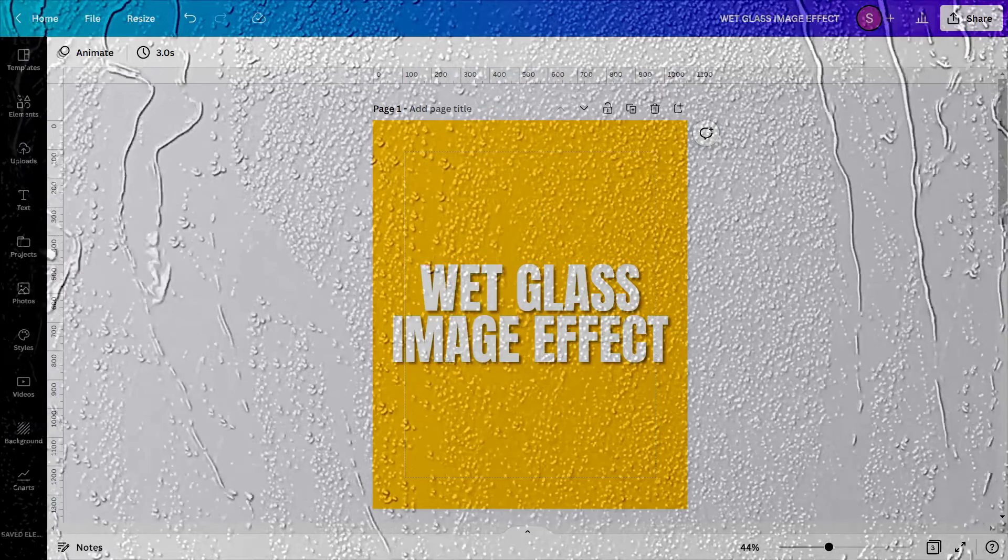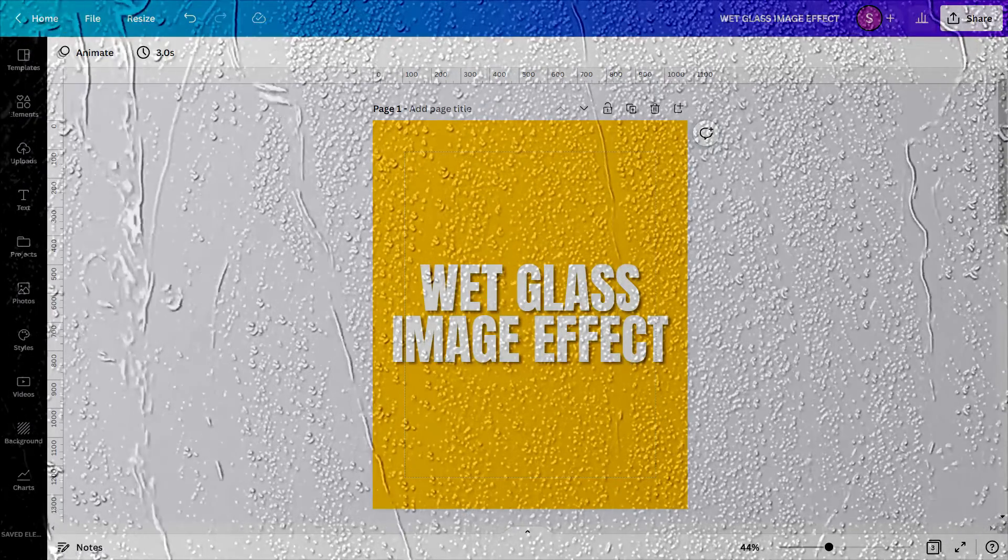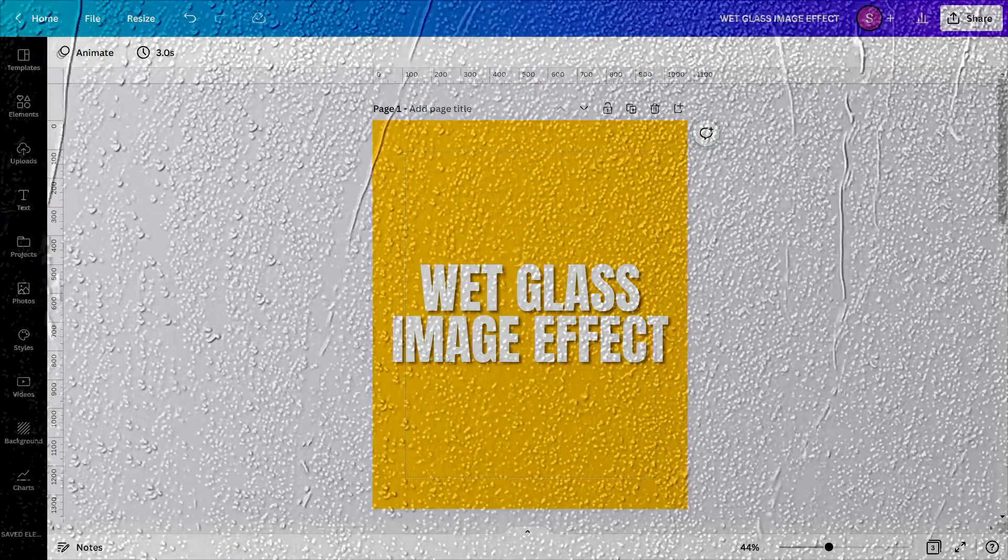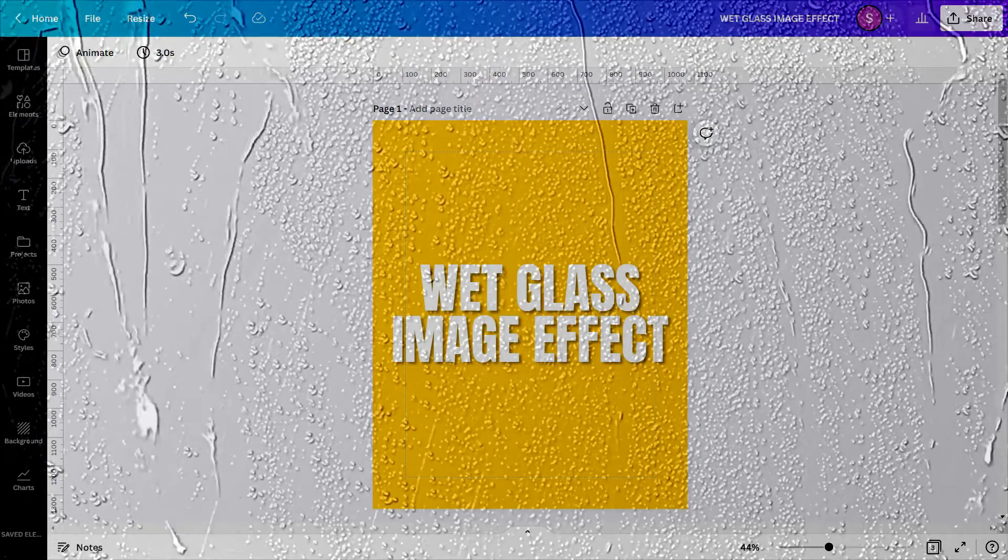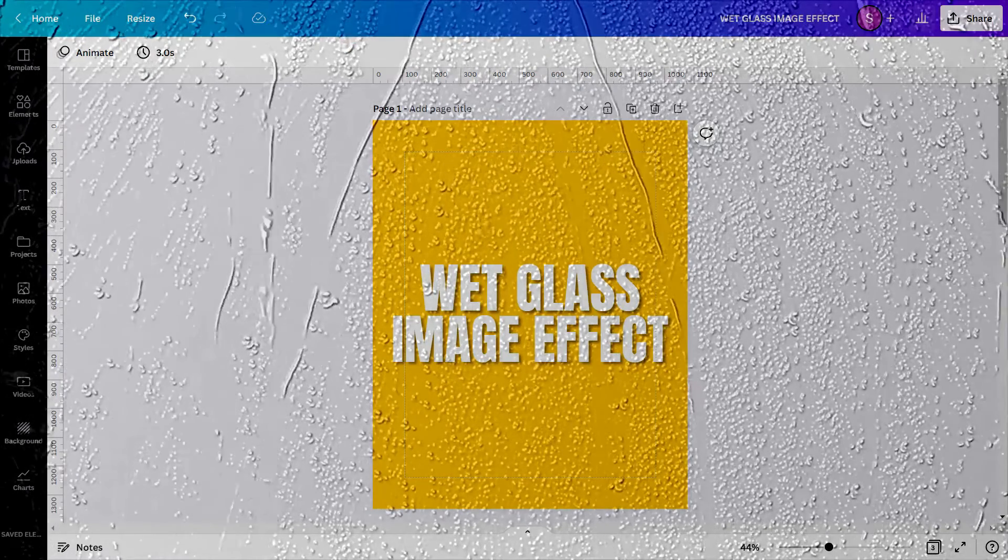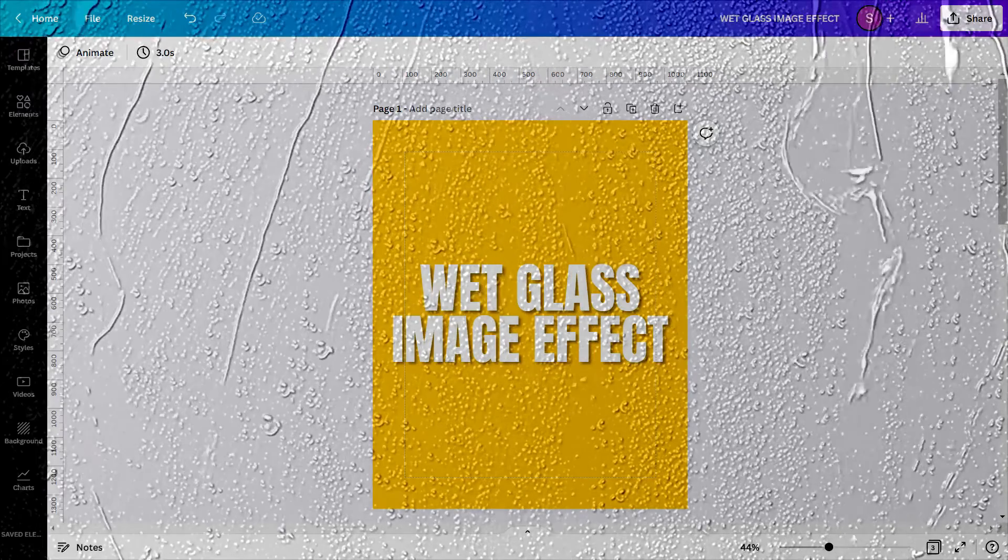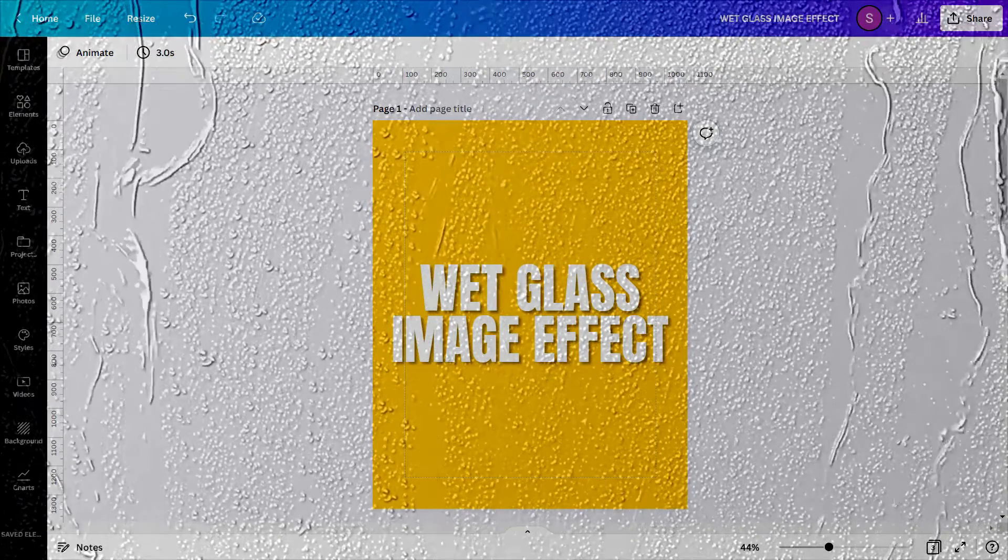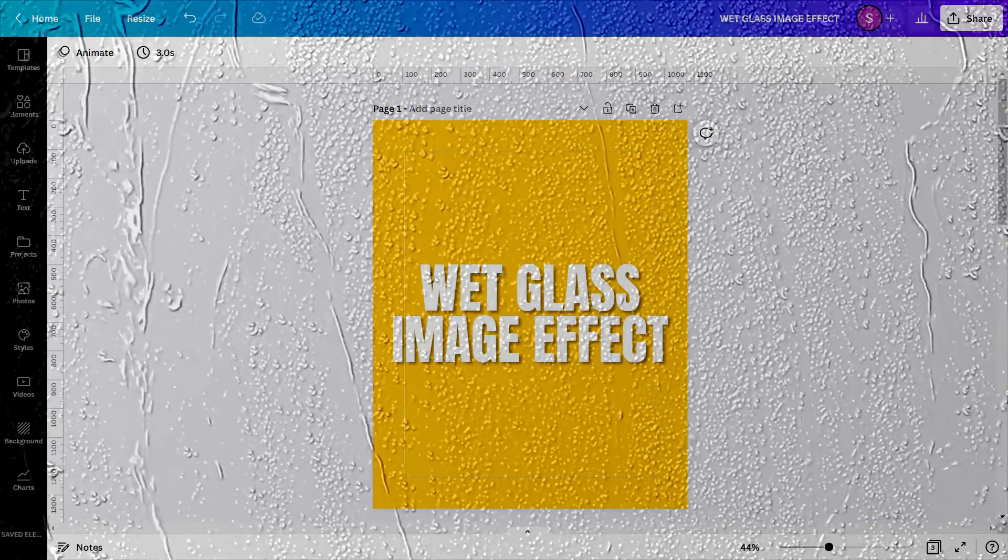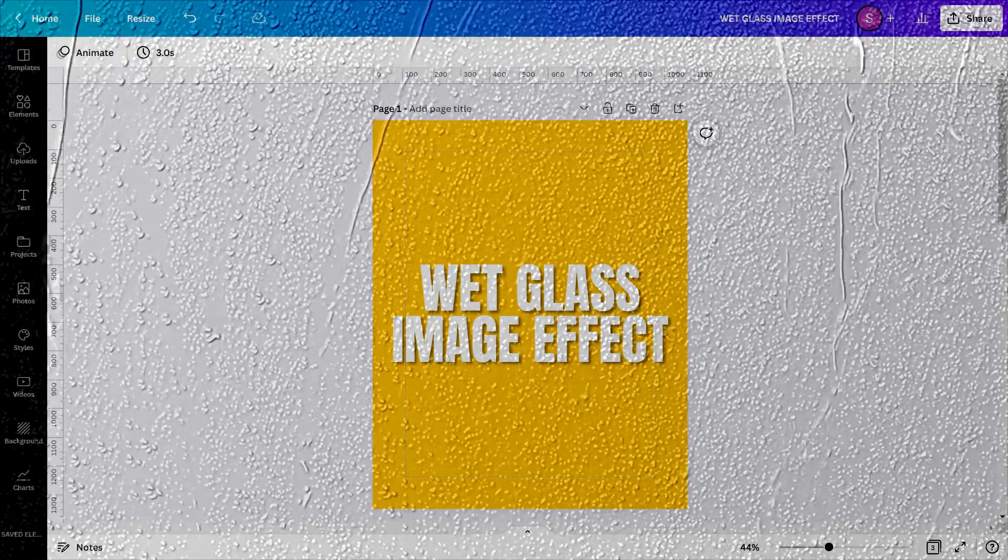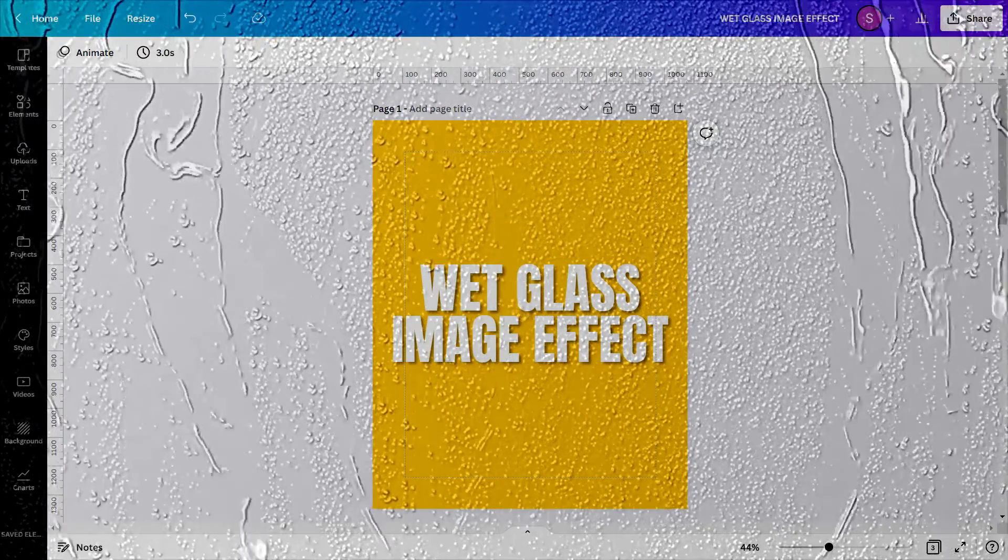What if you want to make your photo behind a wet glass? Is it possible to edit something like this? Surely you can with the use of Canva. How to do it? Here is how. Let us get into Canva and I will show you how to create a wet glass image effect. But before that, here is the design that I will create.